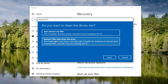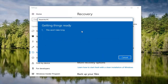So it's going to ask now if you want to clean the drive as well. You have two options: just remove your files, which is probably most ideal for most people if you're going to be keeping your computer. If you're going to be donating or giving it to somebody else, you can select the second option to remove files including the drive. However, like I said, most people just removing your files will be sufficient, so I'm going to select that.